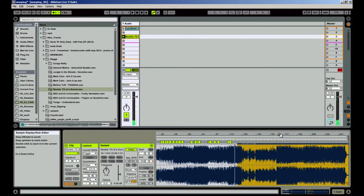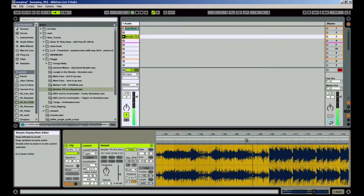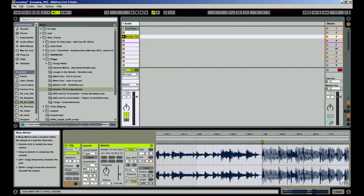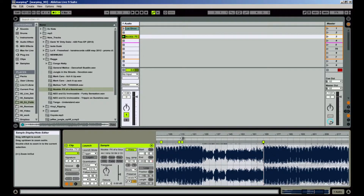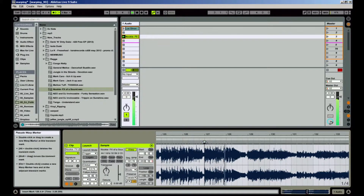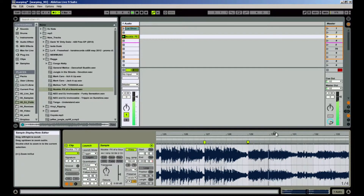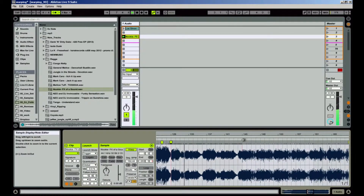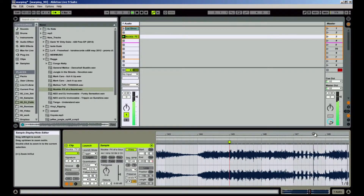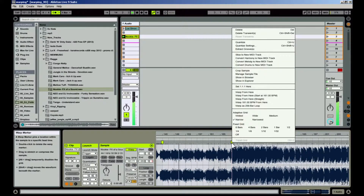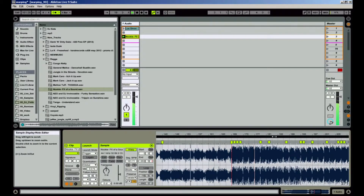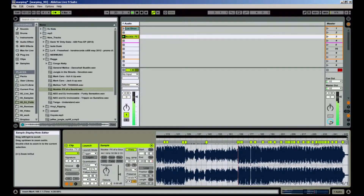Go to the spot where the beat drops back in. Double click to add a warp marker on the transient. Lock down the beat to an even bar. Now go back, check out the area before the breakdown and tighten it up if it needs to. Then open up your context menu on the warp marker and hit Warp From Here. Continue trekking in the warp and repeat this process as many times as necessary until you get to the end of the track.